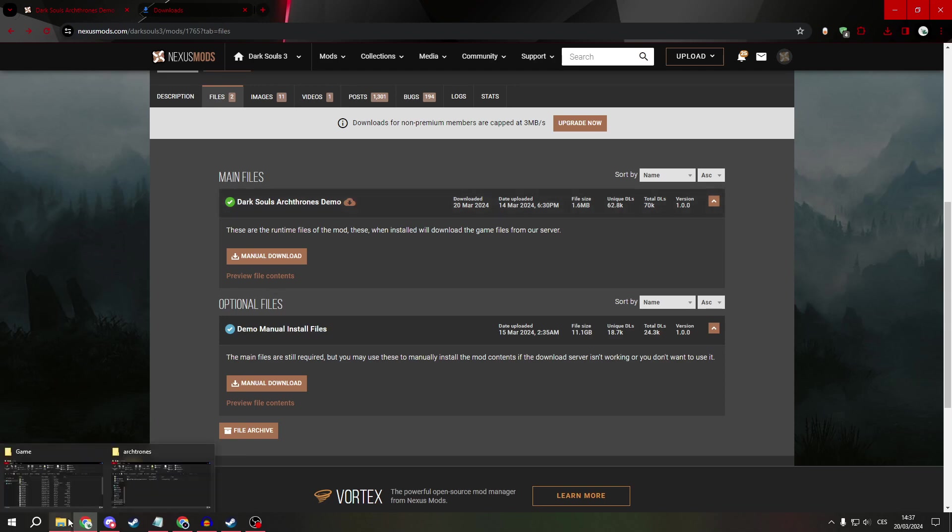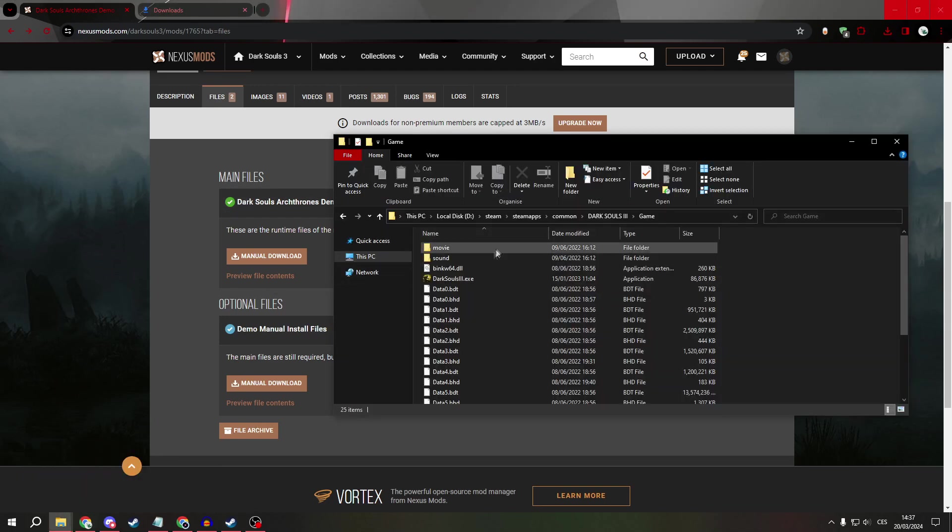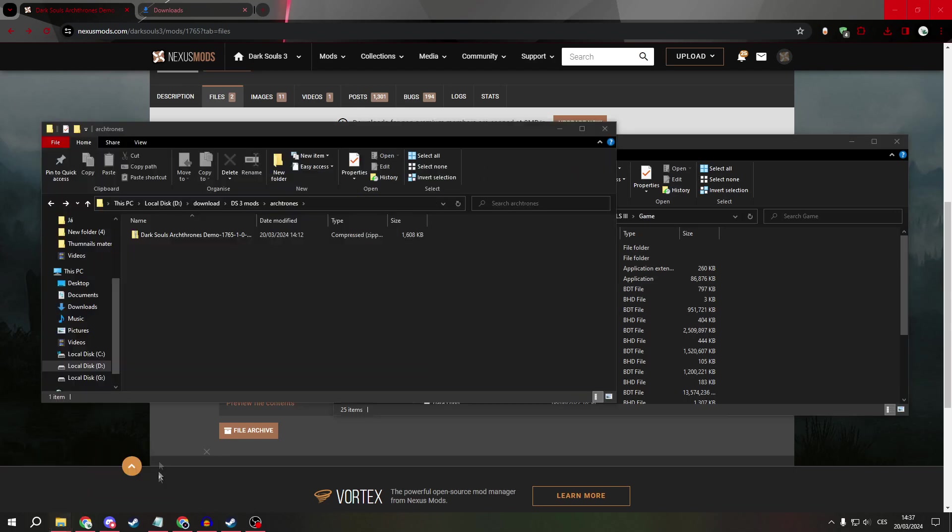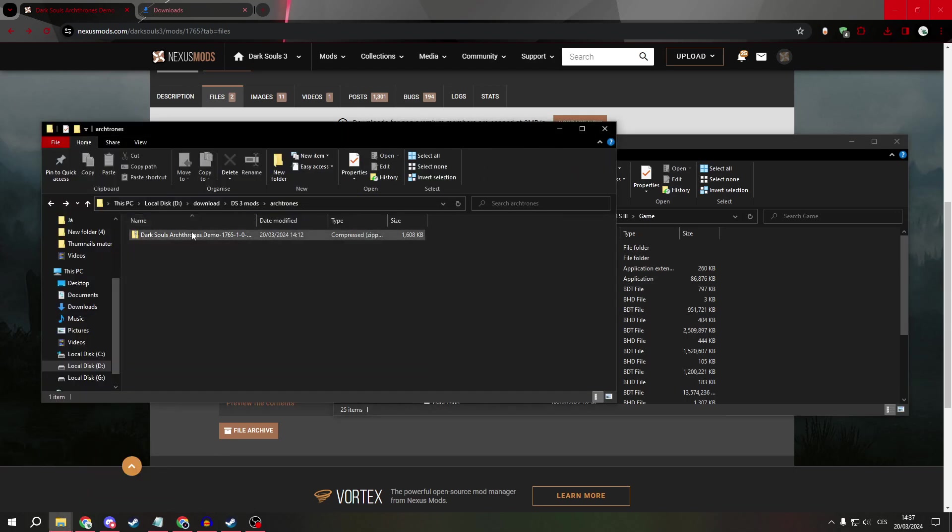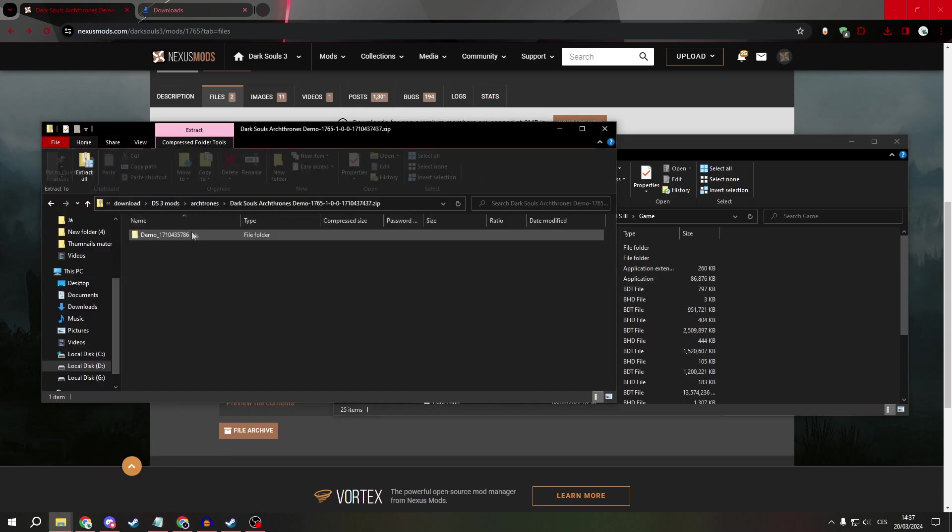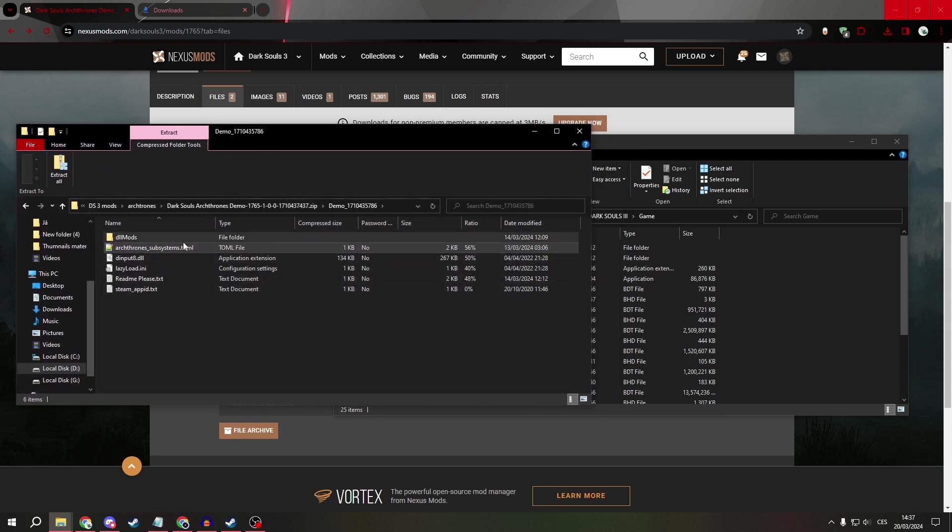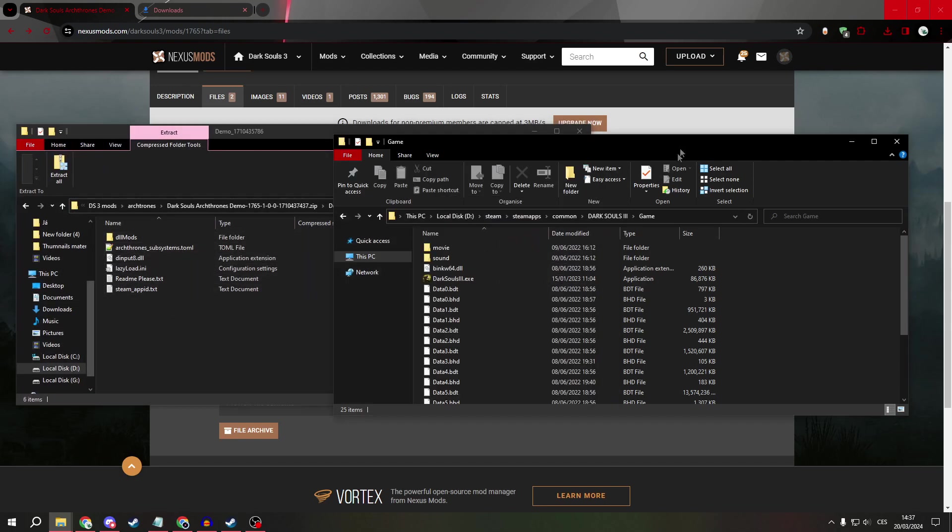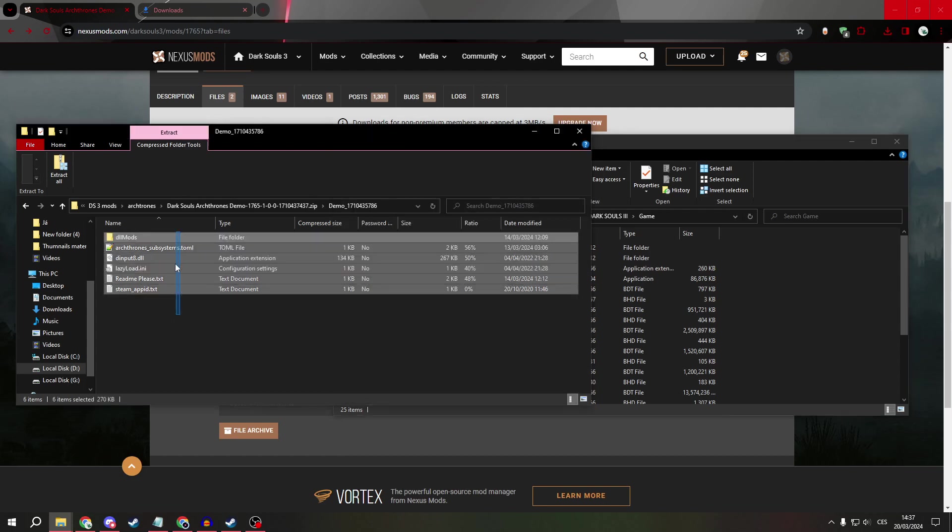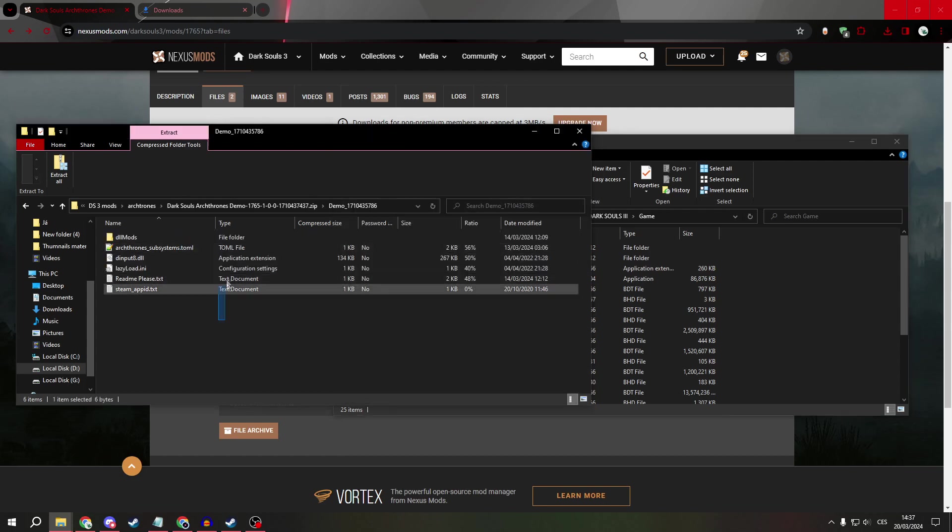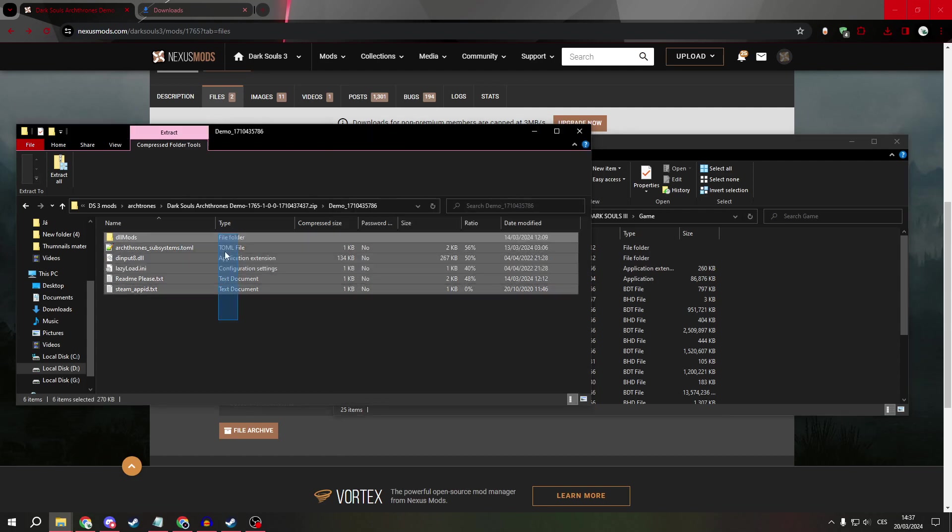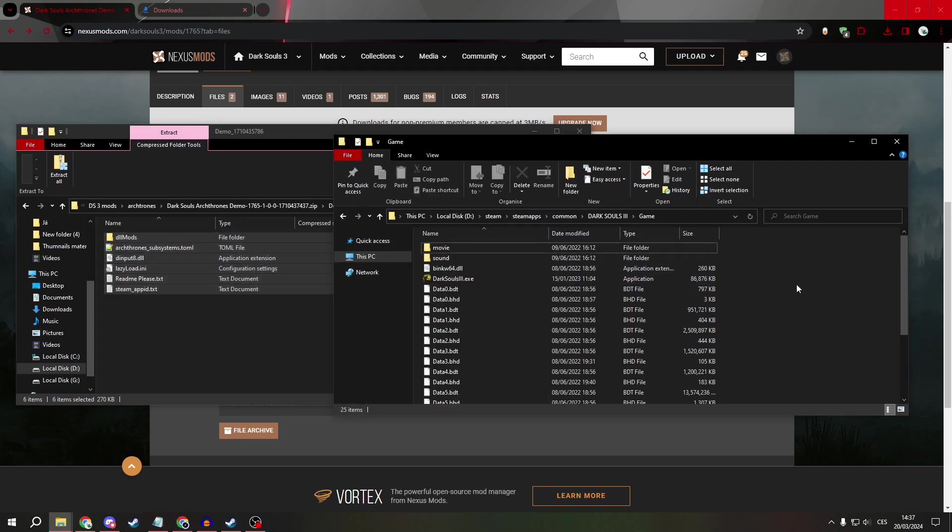It will look like this. Just open it. Now take all the files except this one, drop them into your Dark Souls 3 folder and replace the existing files.